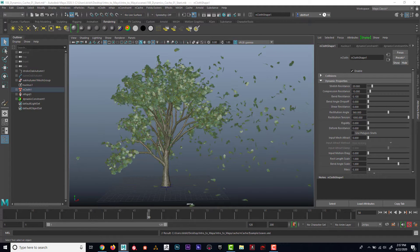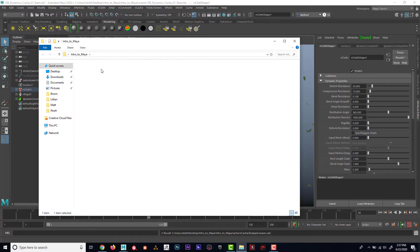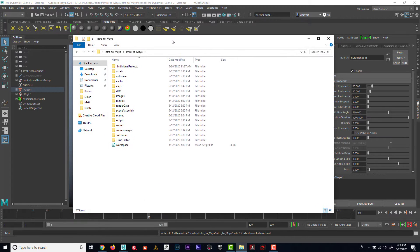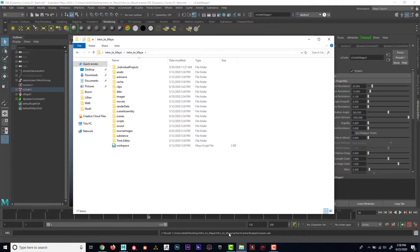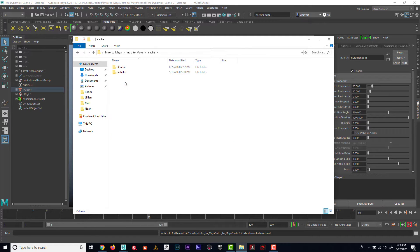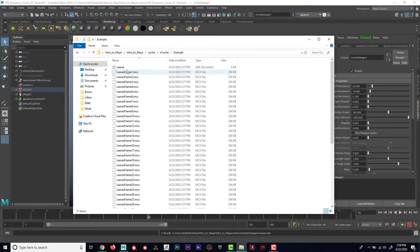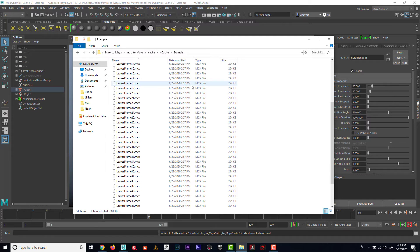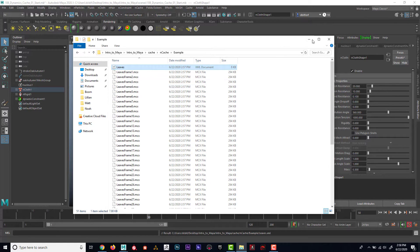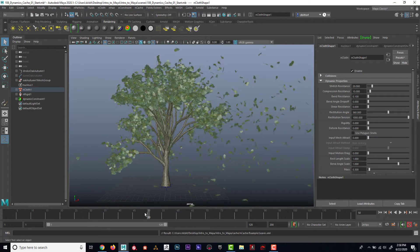If I want to physically see what that looks like, I can go to my file here. I can see that it's in my Intro to Maya cache, and then it's in nCache, and then I made one called example. It's an XML document, and you can see each frame has its own file associated with it.